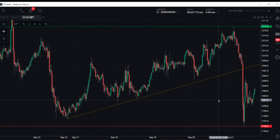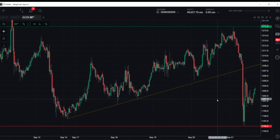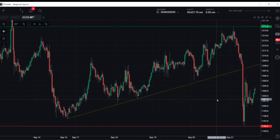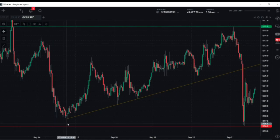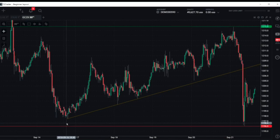These trends can occur in any timeframe — one minute, five minute, 15 minute. This happens to be a 30-minute timeframe. They're going to happen in a daily, a weekly, even a monthly, or even a yearly chart. Whatever your preferred timeframe is, look for the opportunities in and along trend lines.